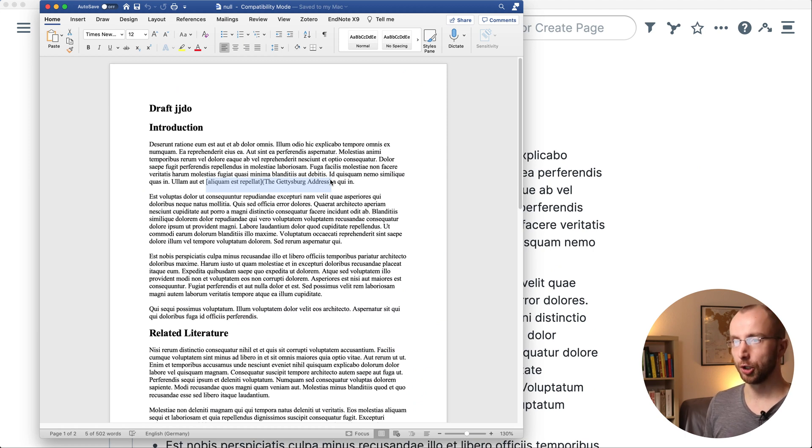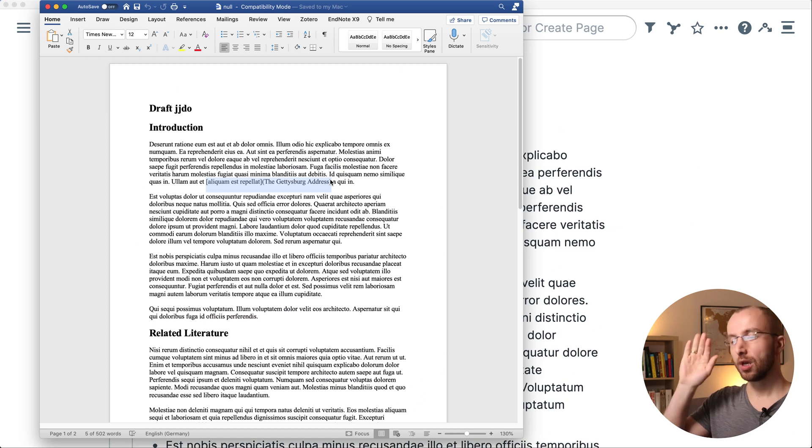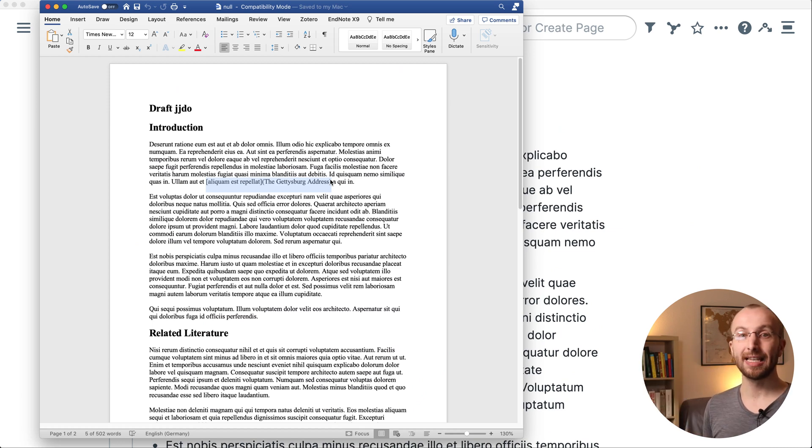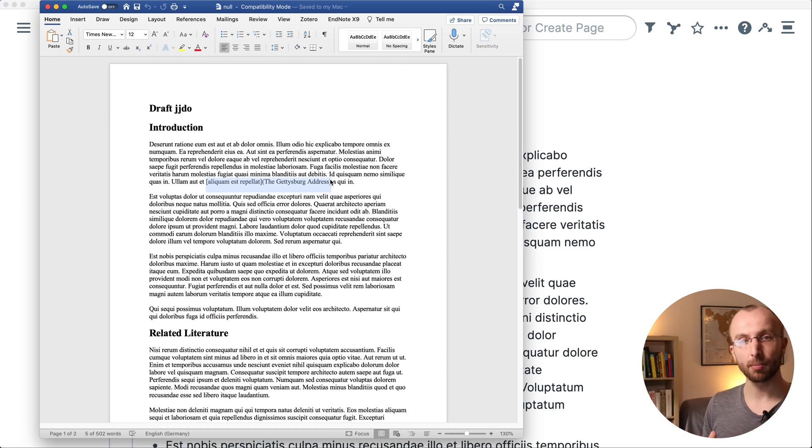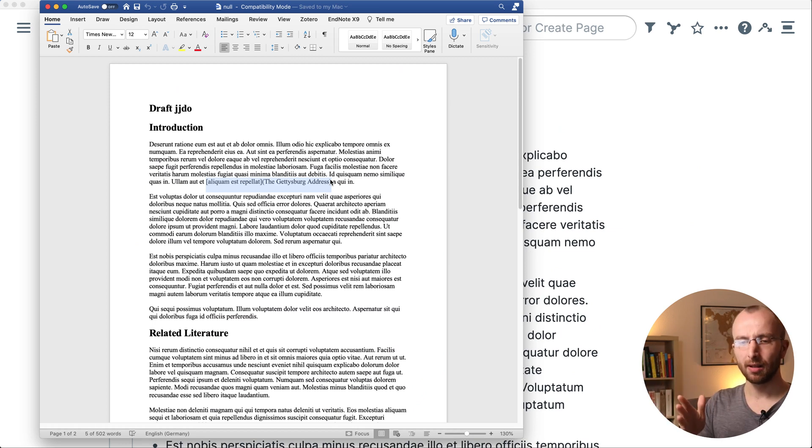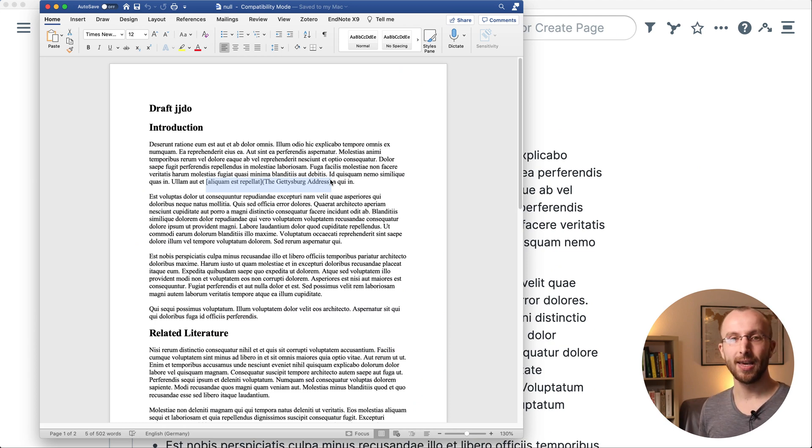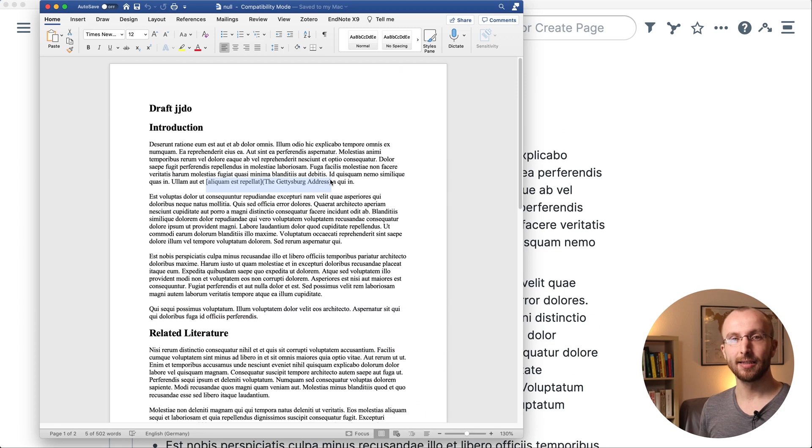So that's how you export from Roam to Word document using Roam42 smart blocks. Everything you need for that is going to be linked below this video. Like, subscribe if you want more of this sort of stuff in your YouTube feed. And yeah, talk soon.